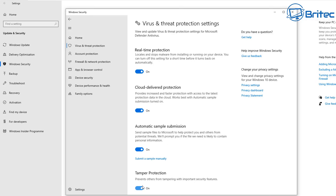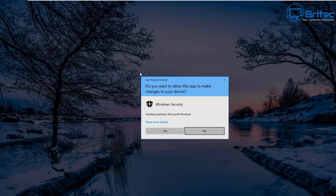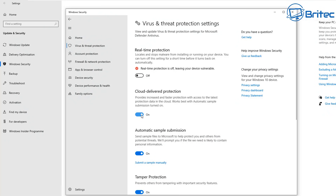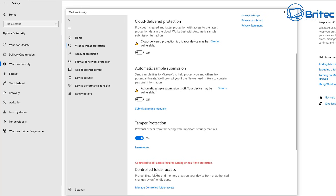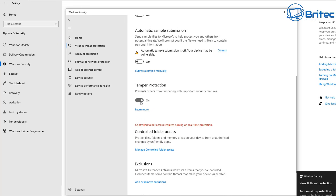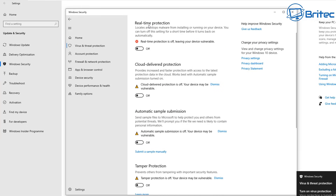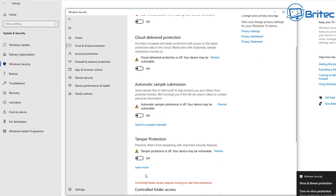You can see we've got Windows Defender all activated and working here. If you install another antivirus program, this will generally disable it automatically for you. But if you want to physically do it, toggle all of these to the off position like I'm doing right here.